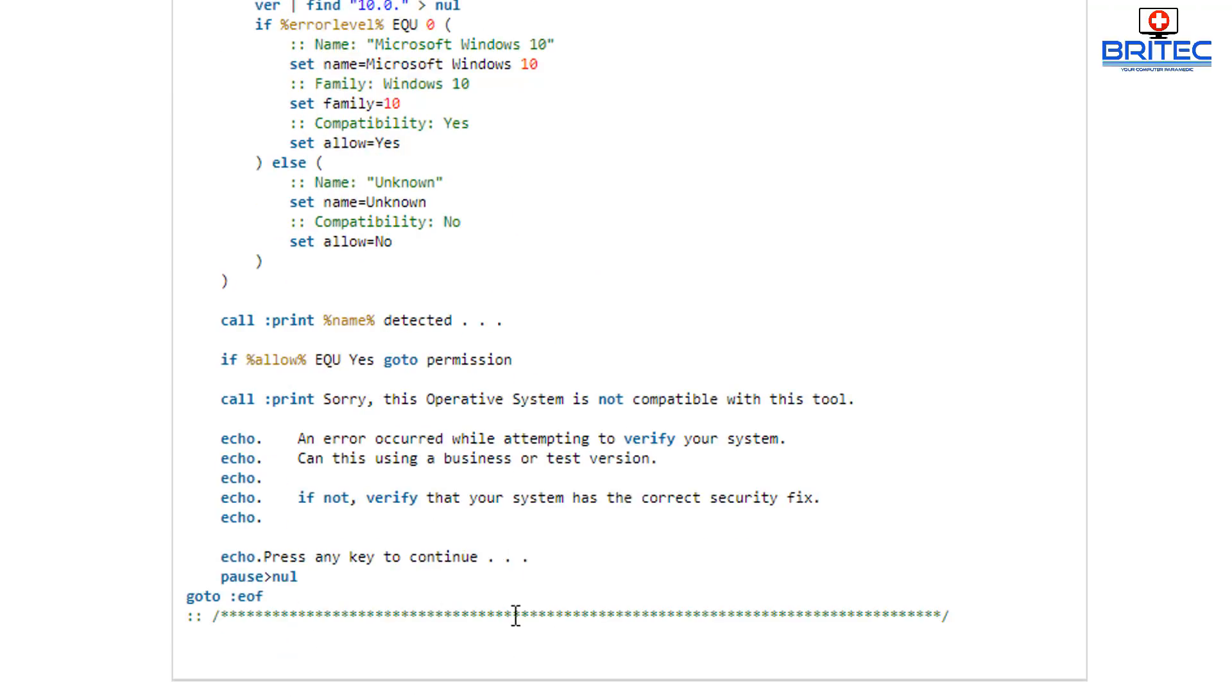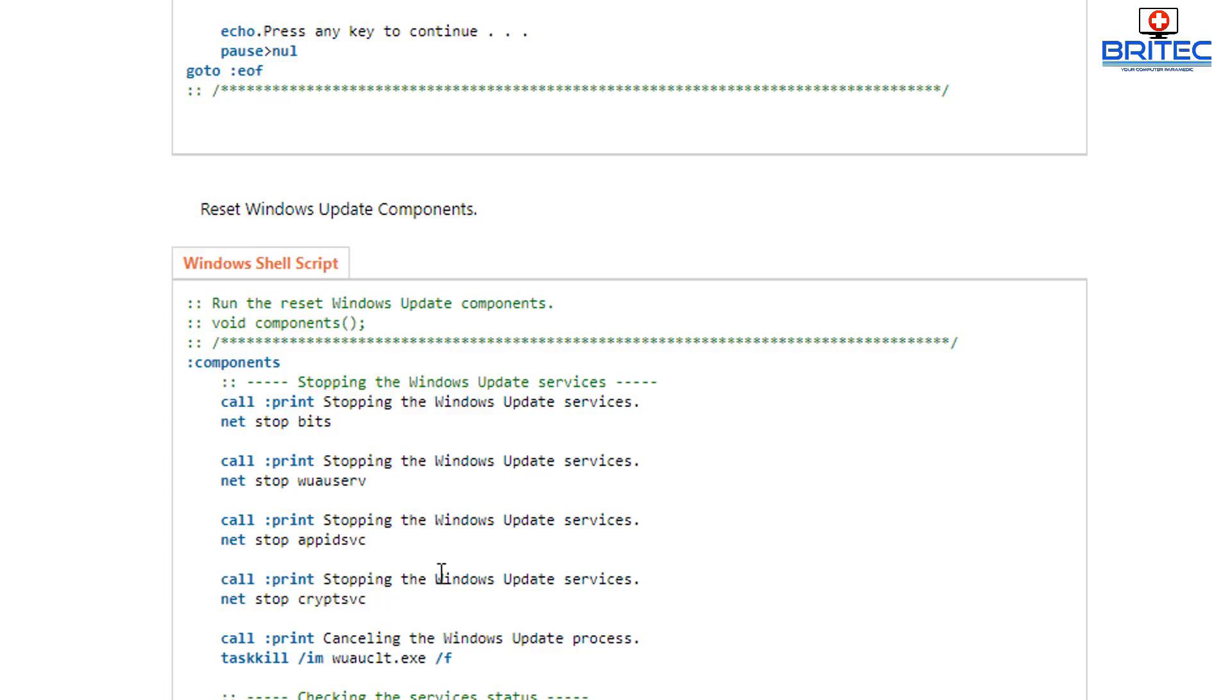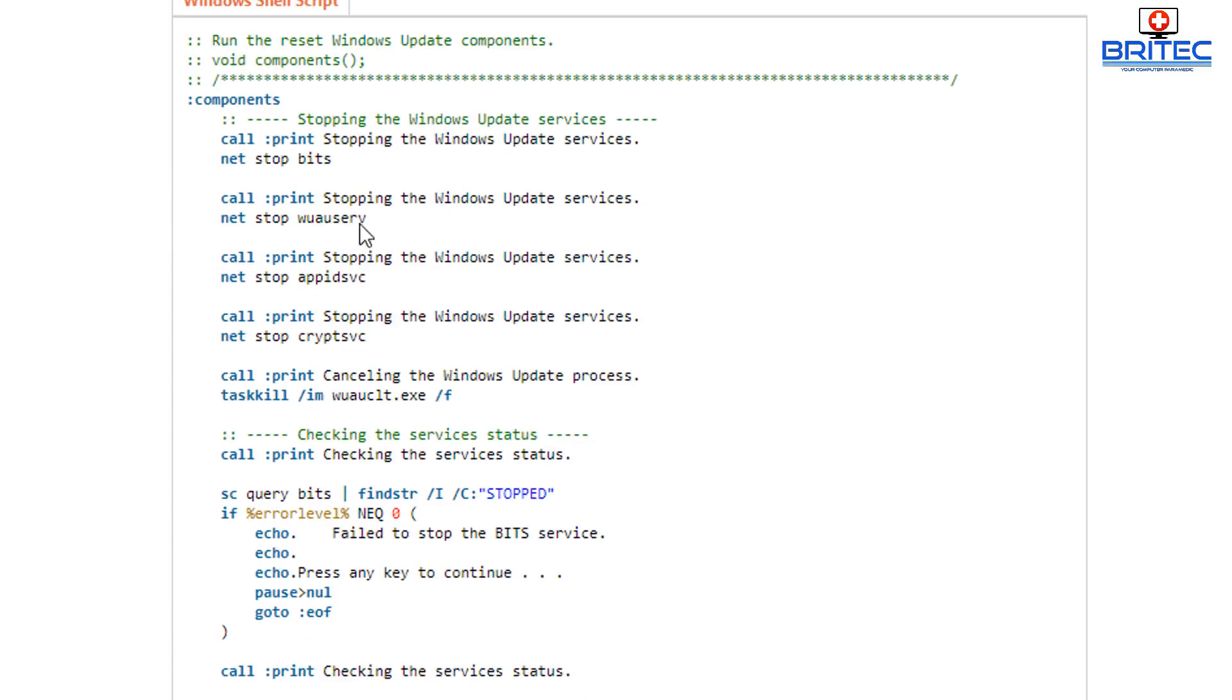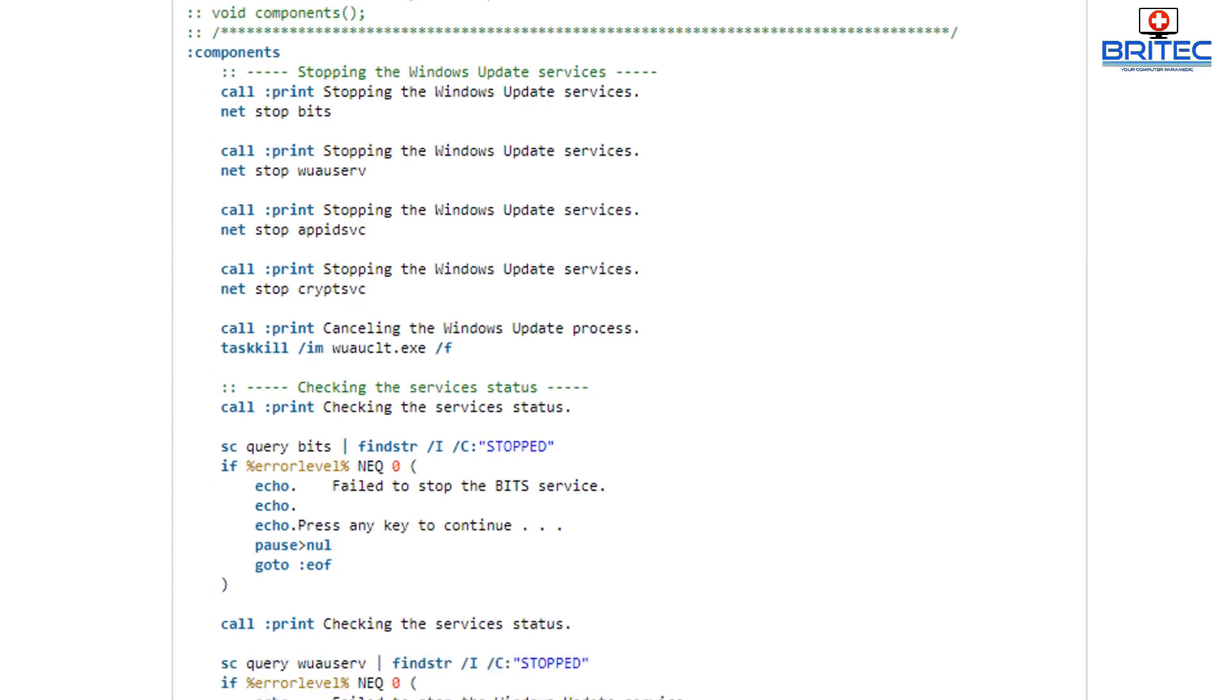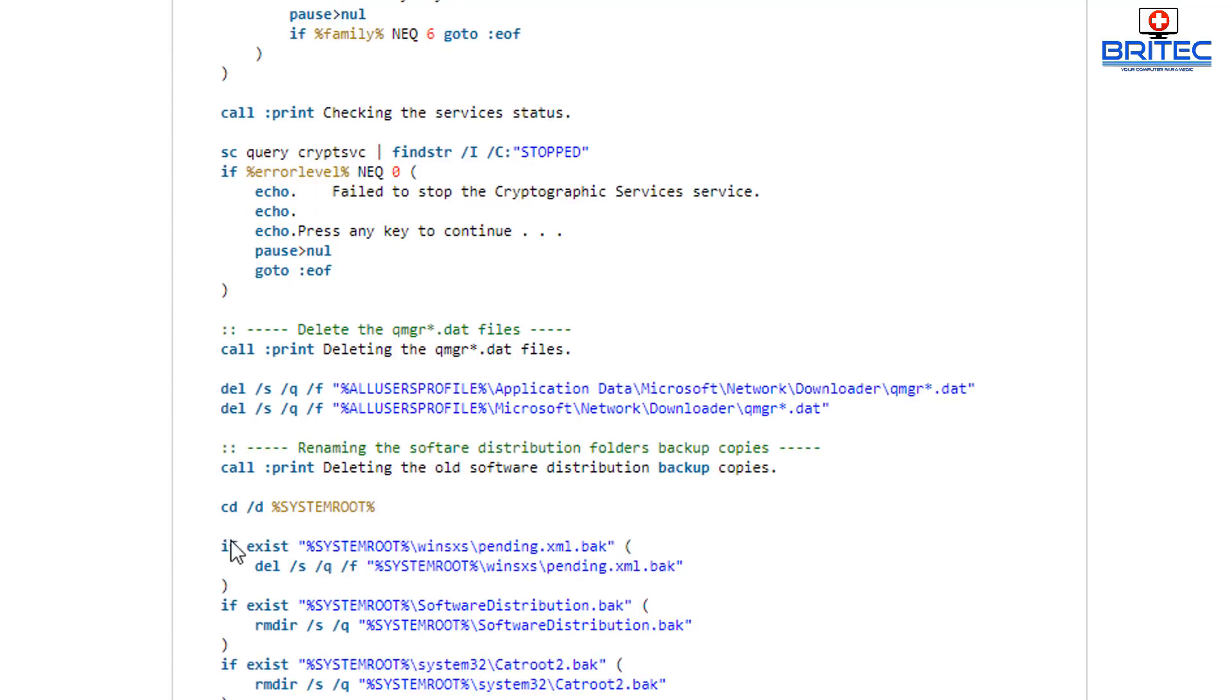So I take no responsibility for that and I'm pretty sure that this guy who created it doesn't take any responsibility as well. When you download it you have to agree to their terms. You can see here it's going to reset Windows Update components.